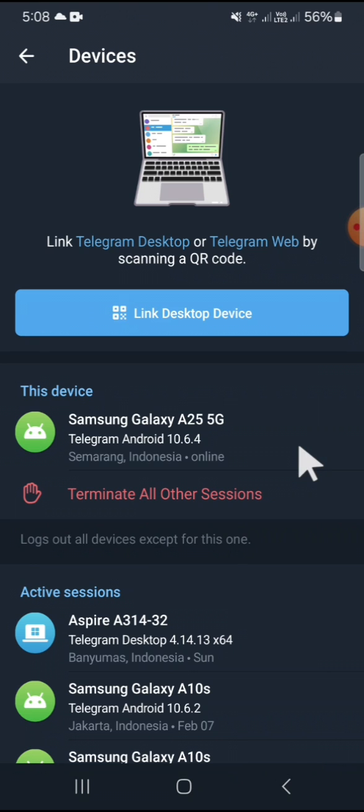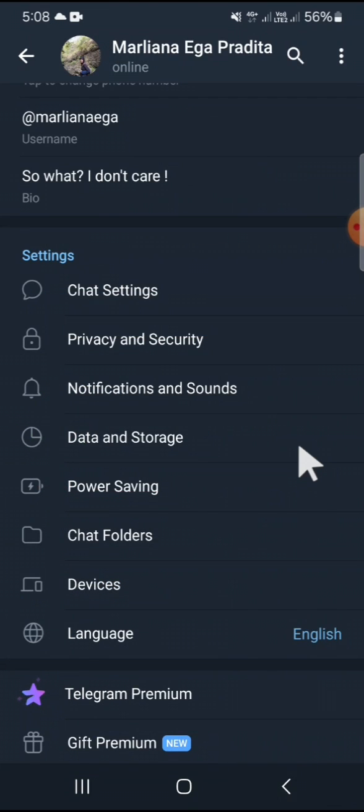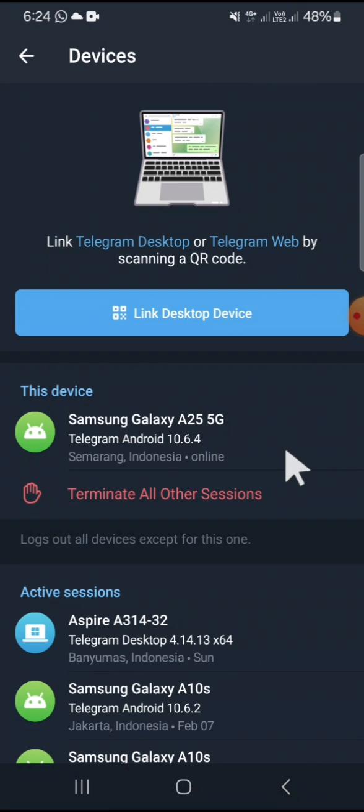That's how we can log out of a Telegram account remotely from all devices at once. I hope this tutorial will be useful for you. Thank you so much for watching, and if you found this tutorial helpful, don't forget to hit the like button, leave your comments, and also subscribe to this channel. See you on the next video.